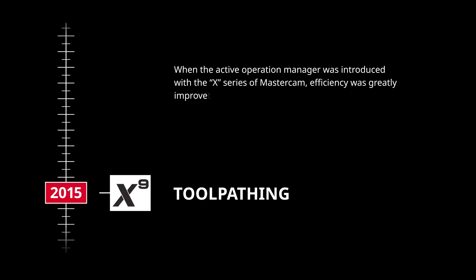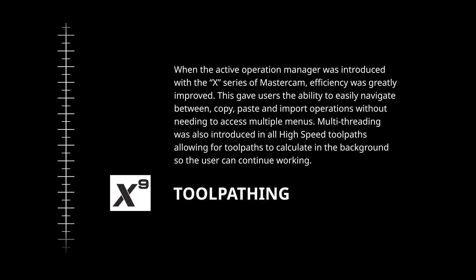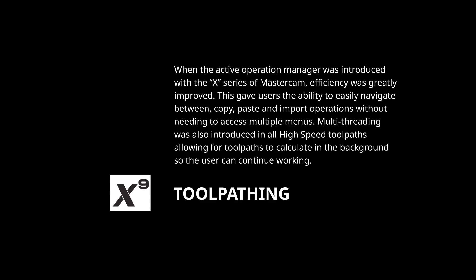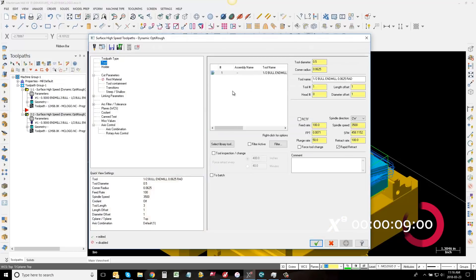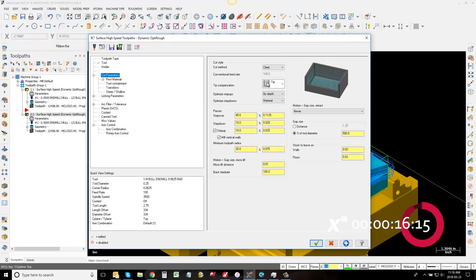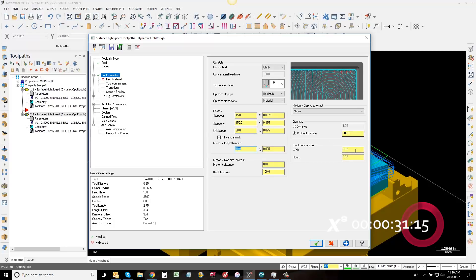When the active operation manager was introduced with the X series of Mastercam, efficiency was greatly improved. This gave users the ability to easily navigate between copy, paste, and import operations without needing to access multiple menus. Multi-threading was also introduced in all high speed toolpaths, allowing toolpaths to calculate in the background so the user can continue working.